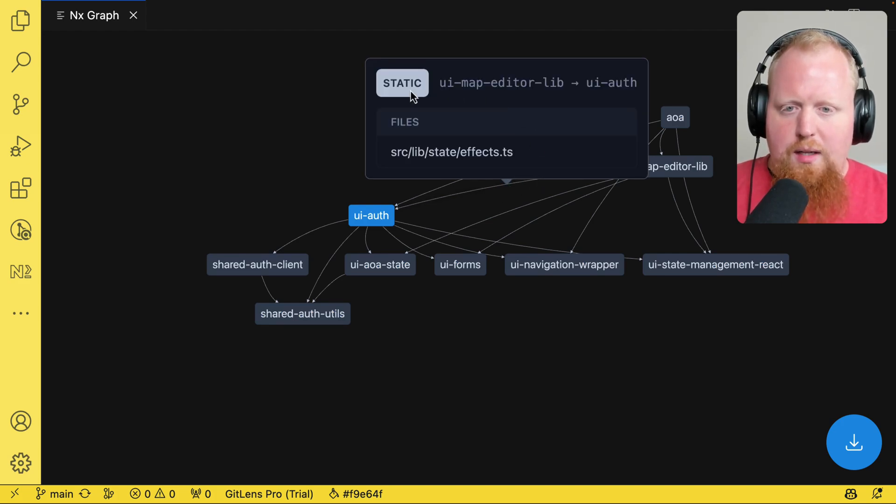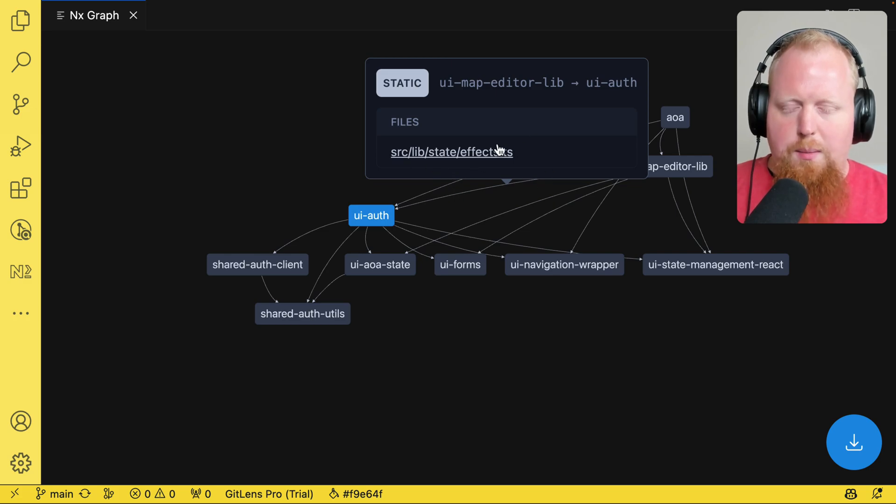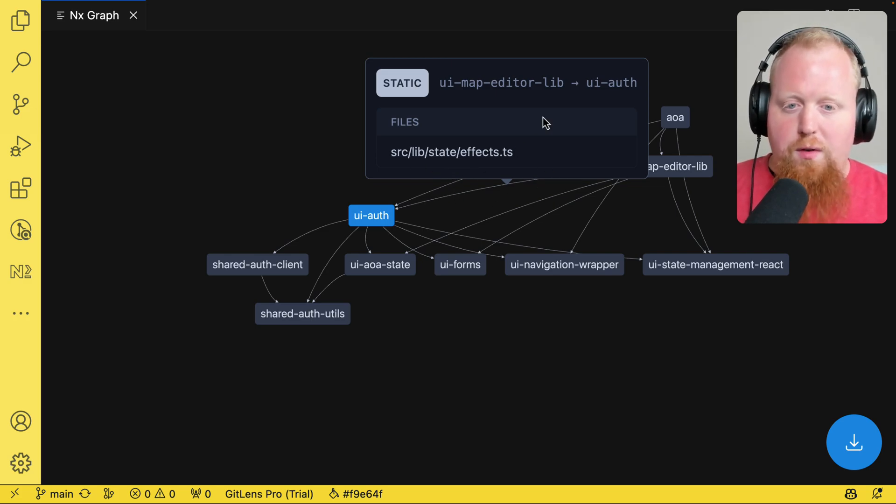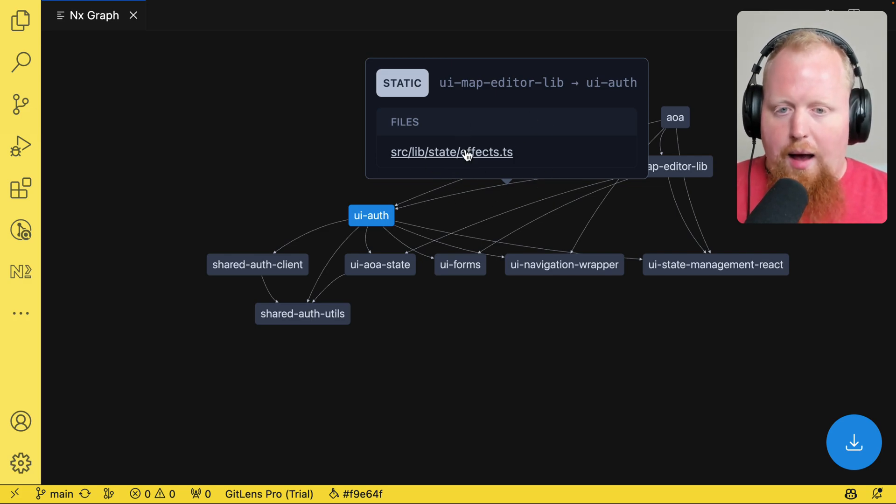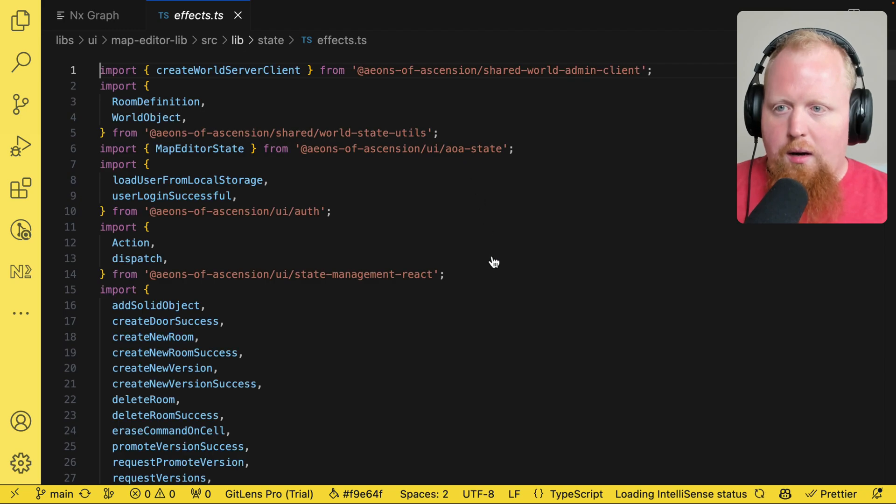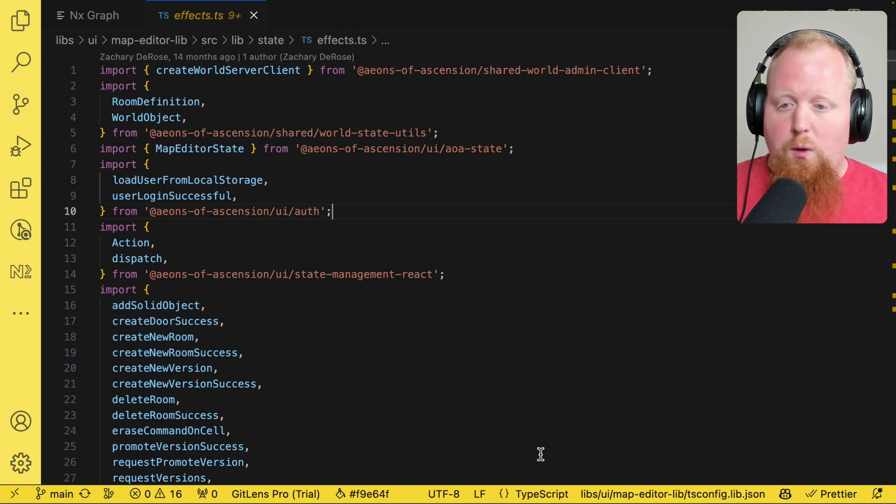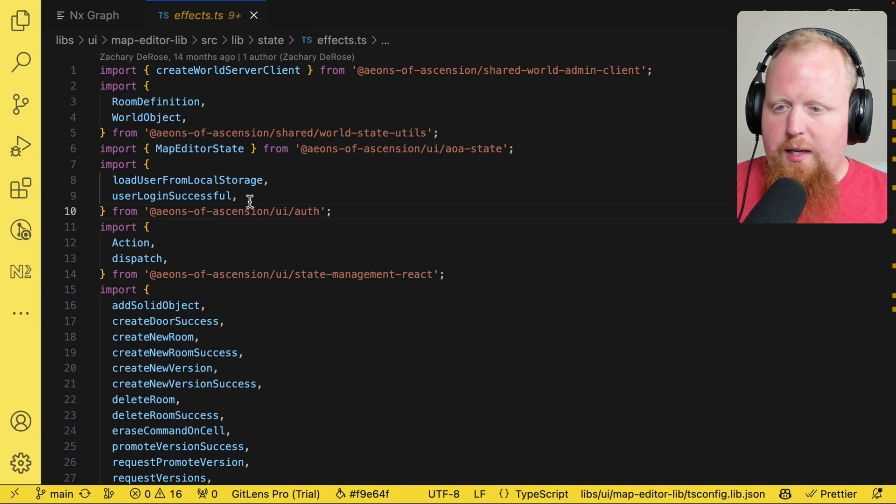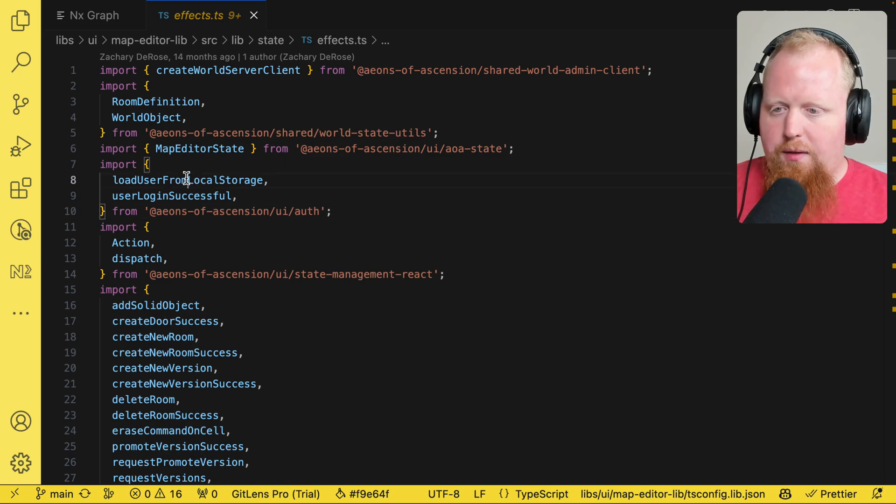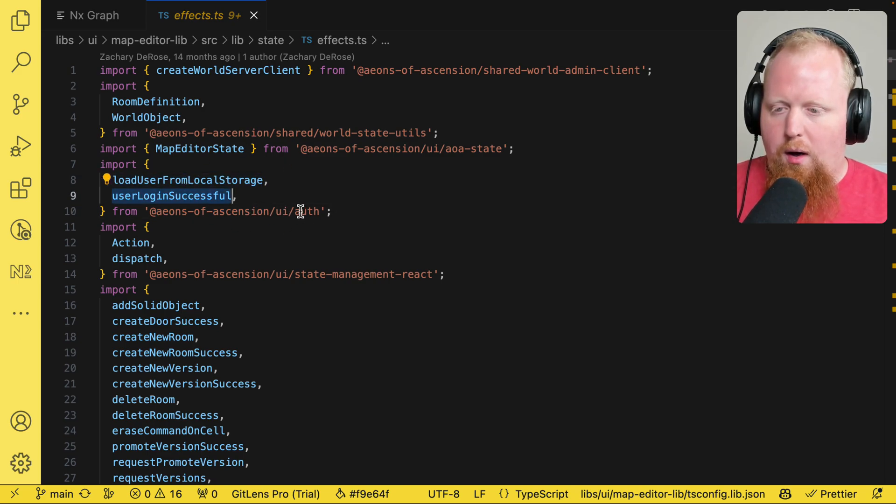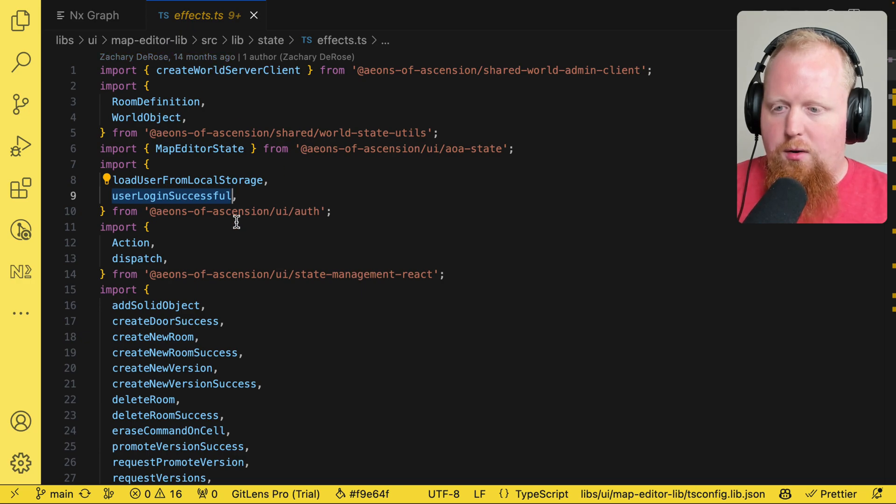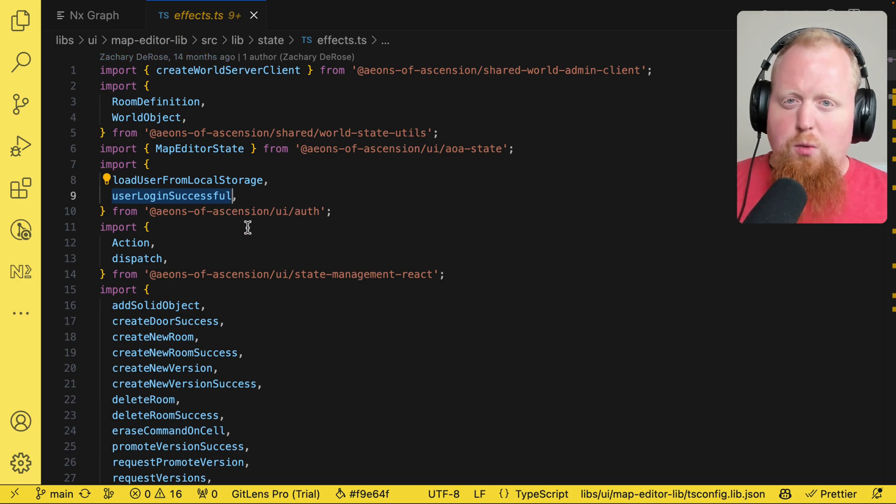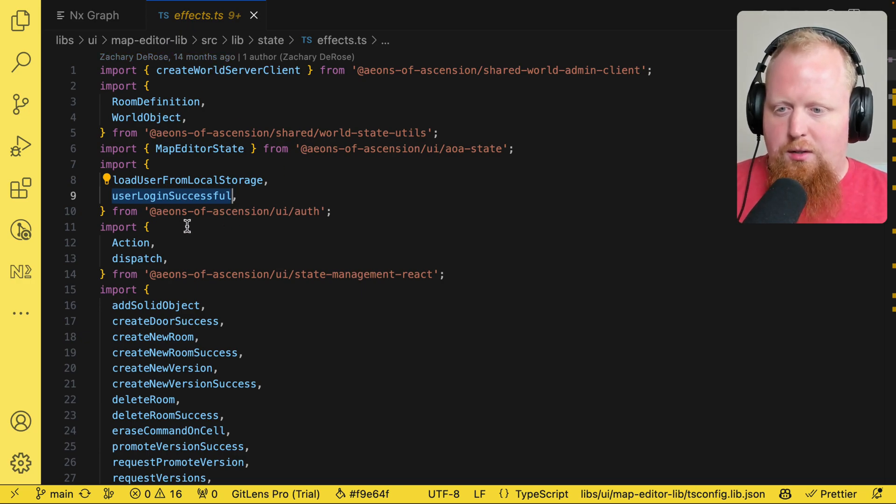And when we do that, we can see there's a list of files that show where this dependency exists. And we can see as I mouse over this file, I can actually click on it. And I'm going to be taken right here to where the import statement exists. So here we can see I actually have a couple of assets here from the UI auth library that are being imported into the map editor lib. And that's why this edge exists.